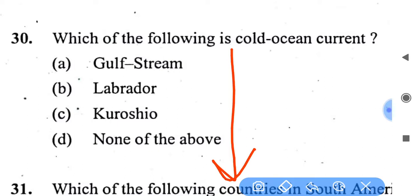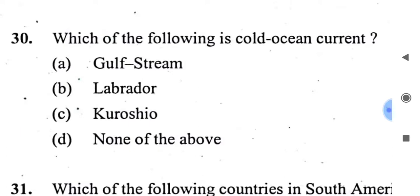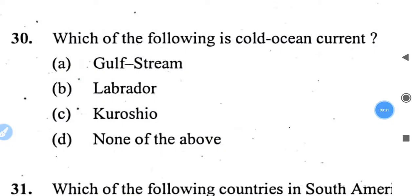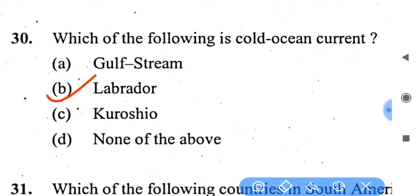Which of the following is called an ocean current? The right answer is Labrador. The Labrador current is a cold current in the North Atlantic Ocean. It flows from the Arctic Ocean southward along the coast of Labrador and passes along Newfoundland.